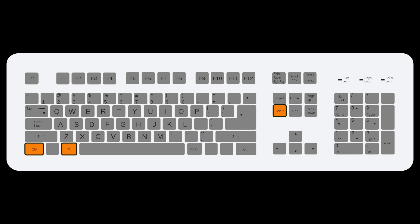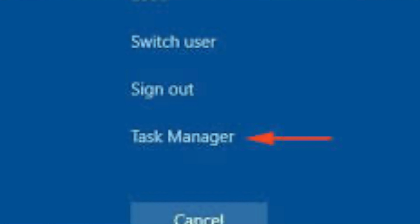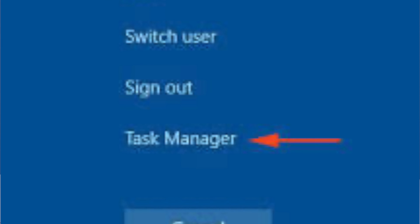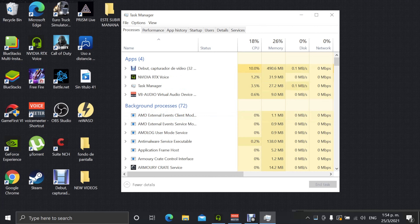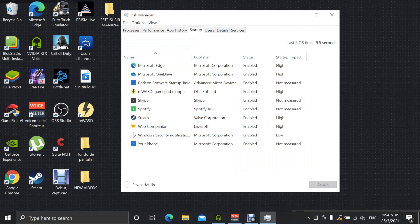Hey, what's going on everyone! In today's video I'm going to show you different ways to speed up your computer. Before we get into it, if you are new on the channel, don't forget to subscribe. Now let me show you the first thing you should do to speed up your computer.